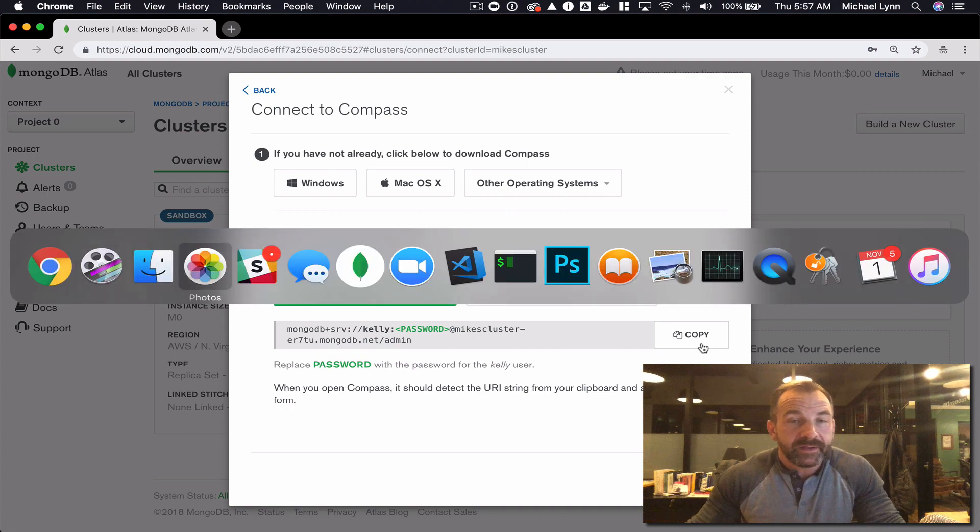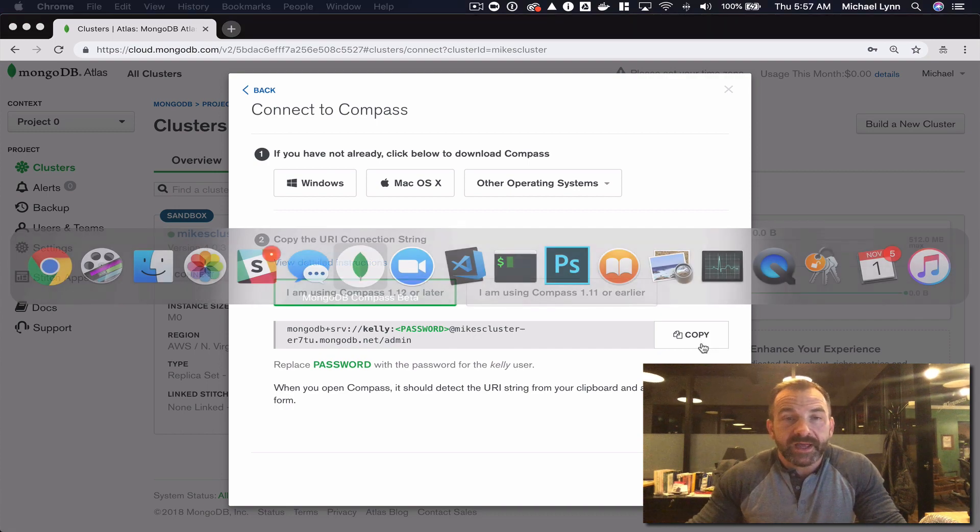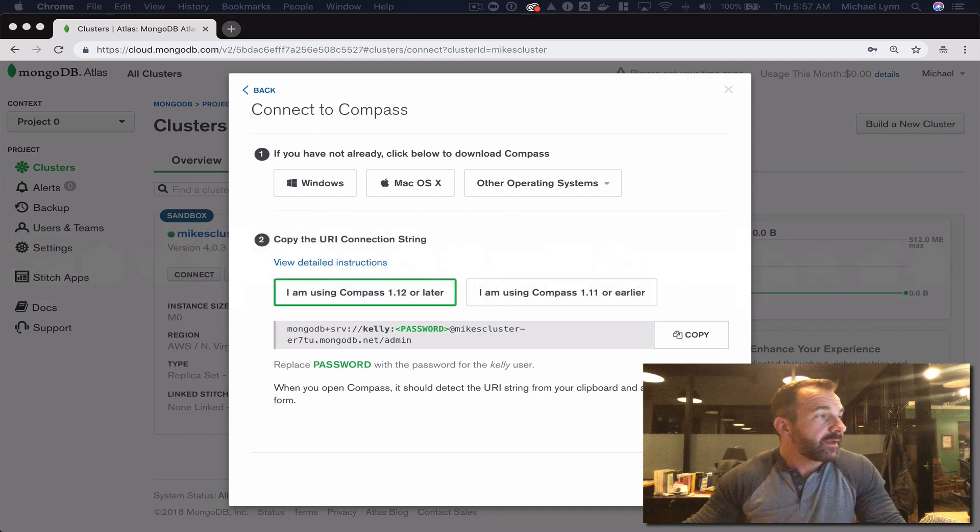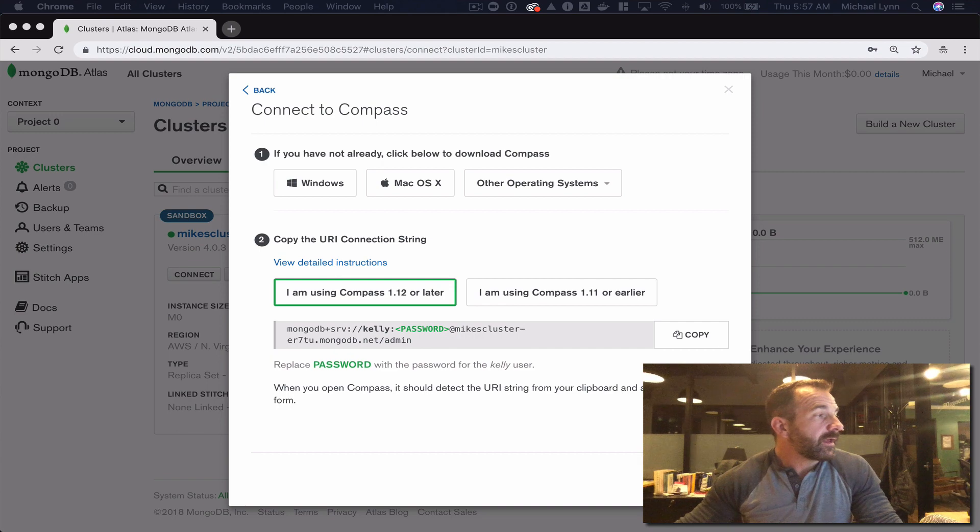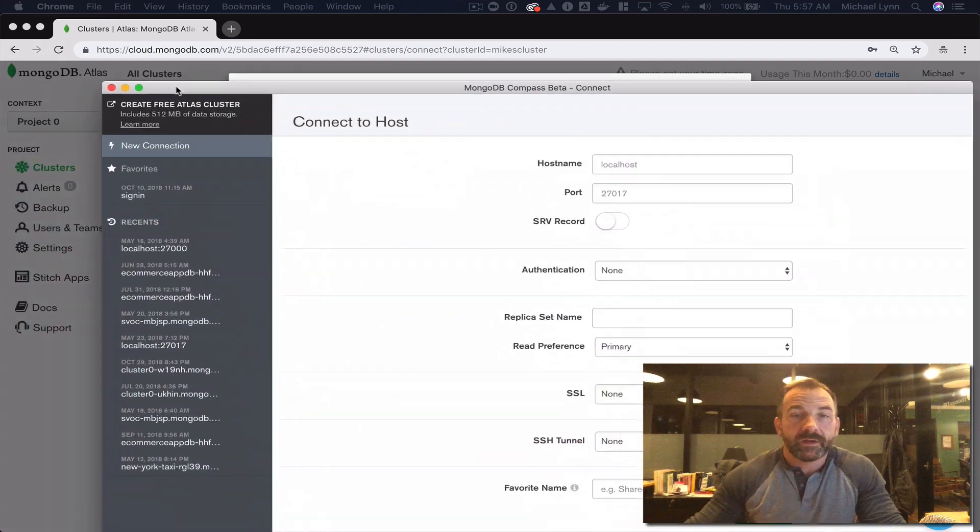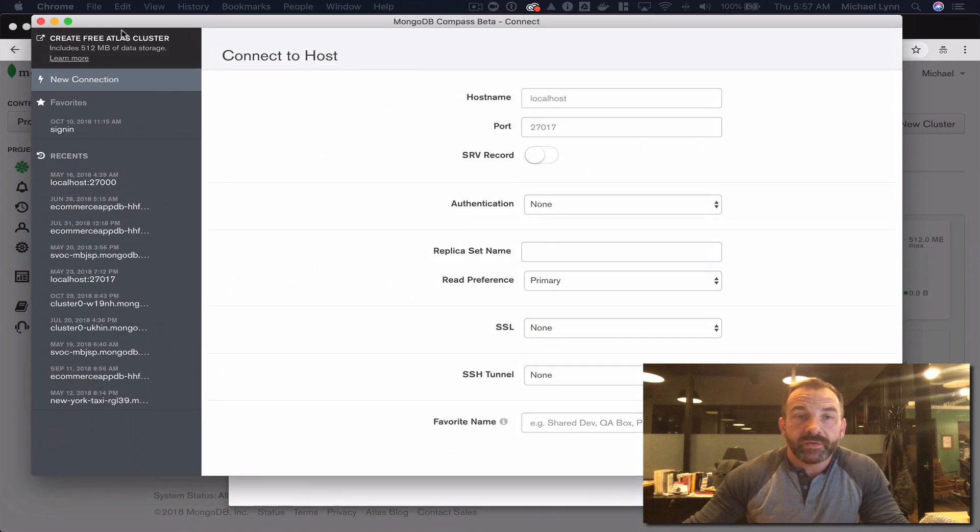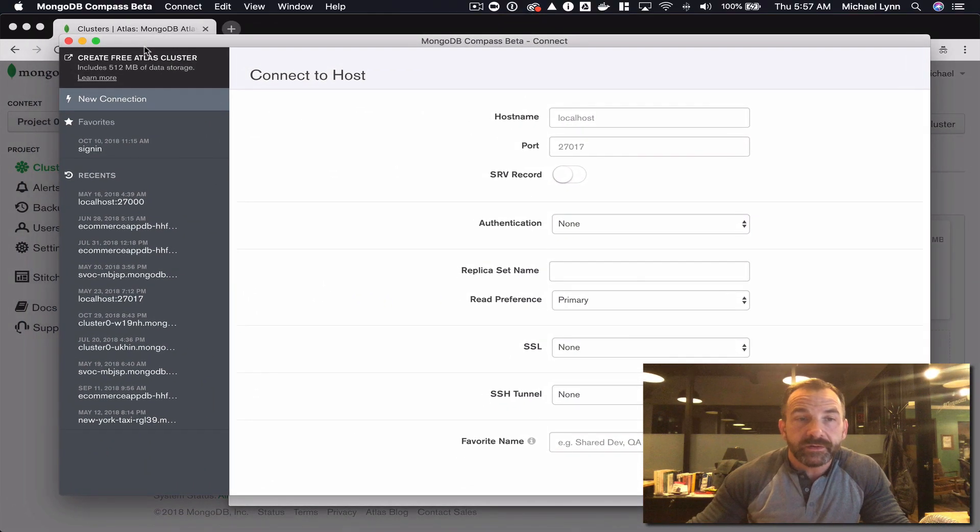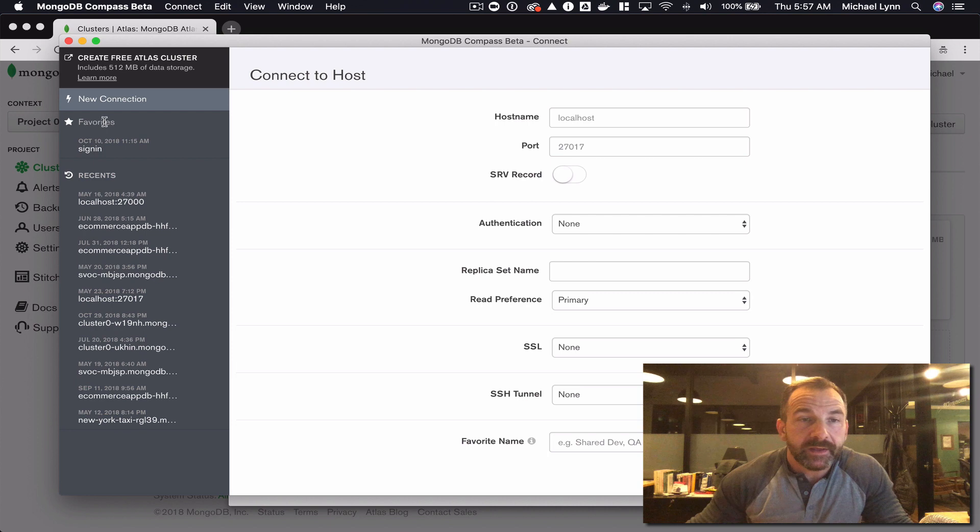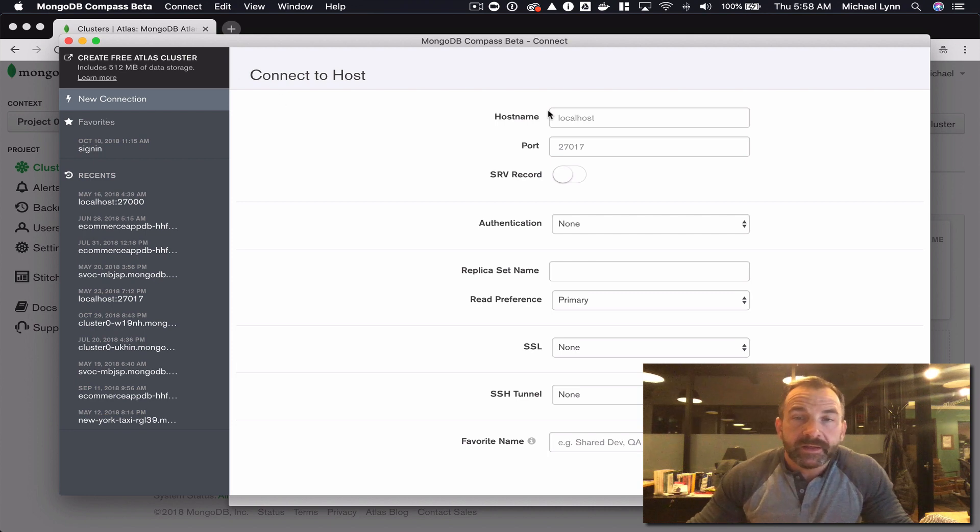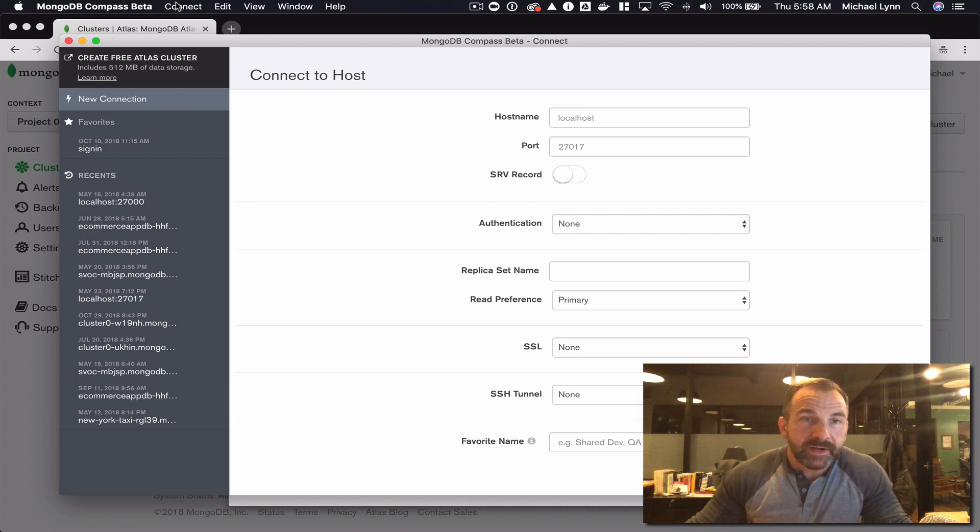I'm going to pull that into view and I will hit connect.